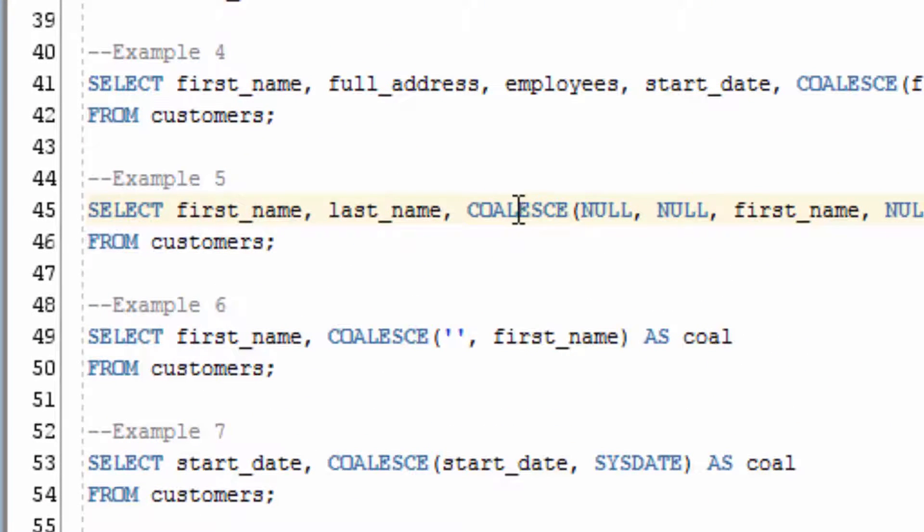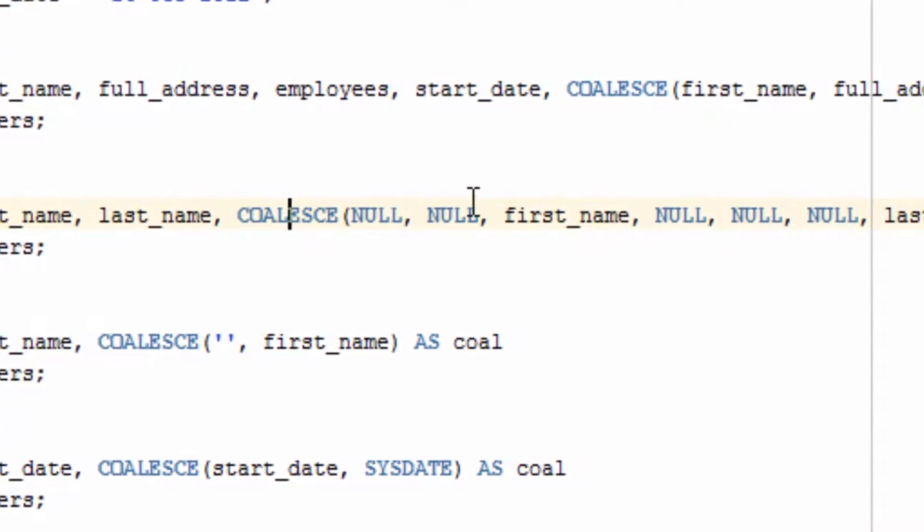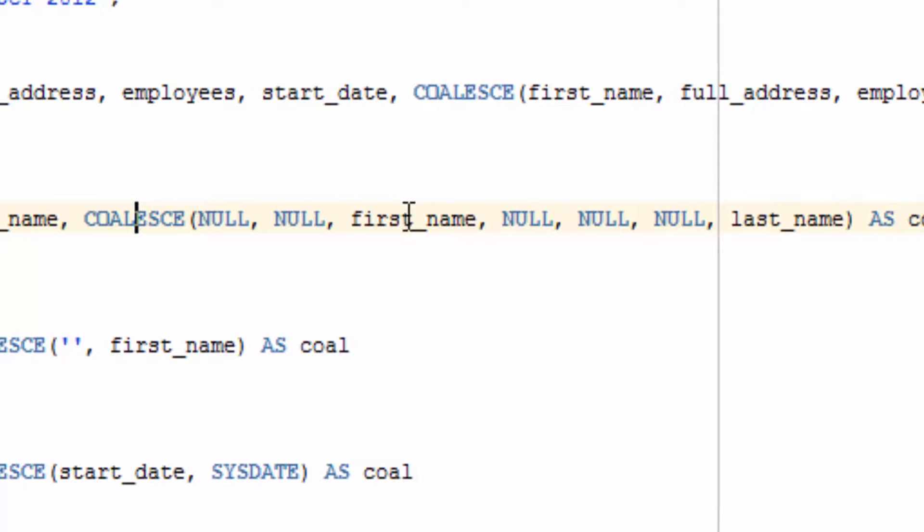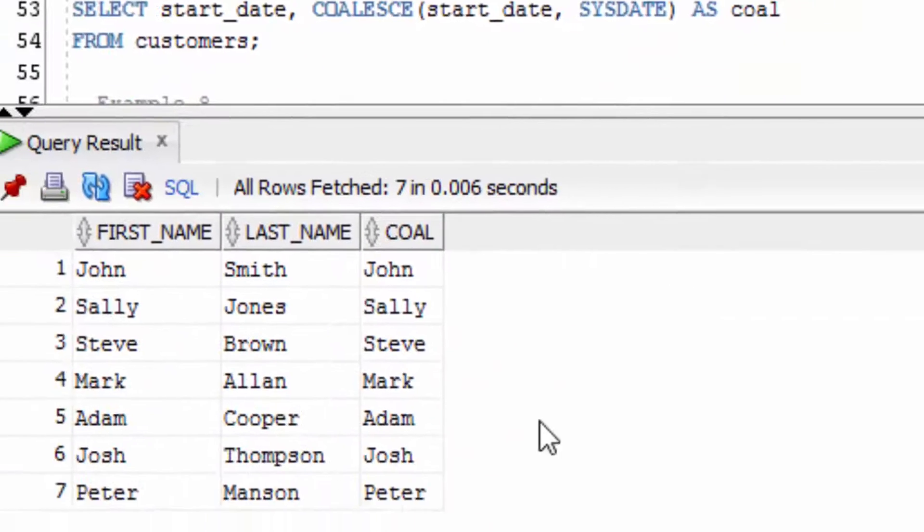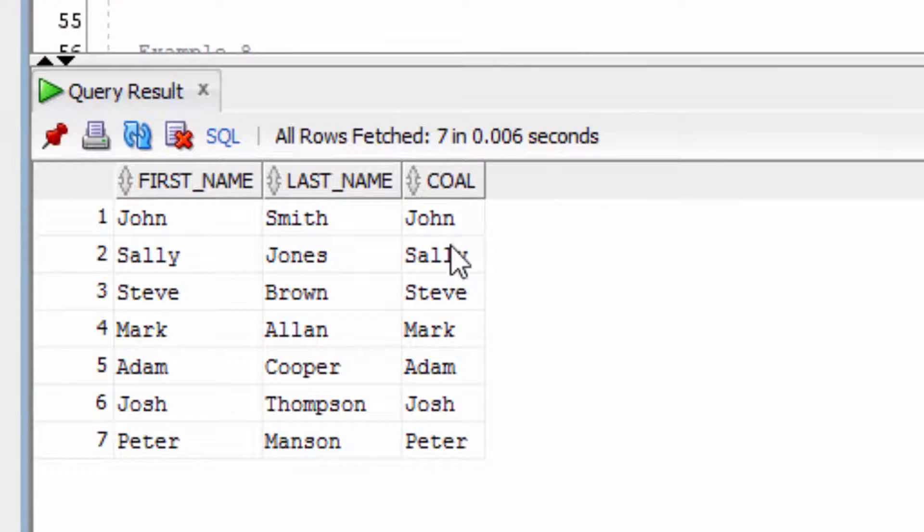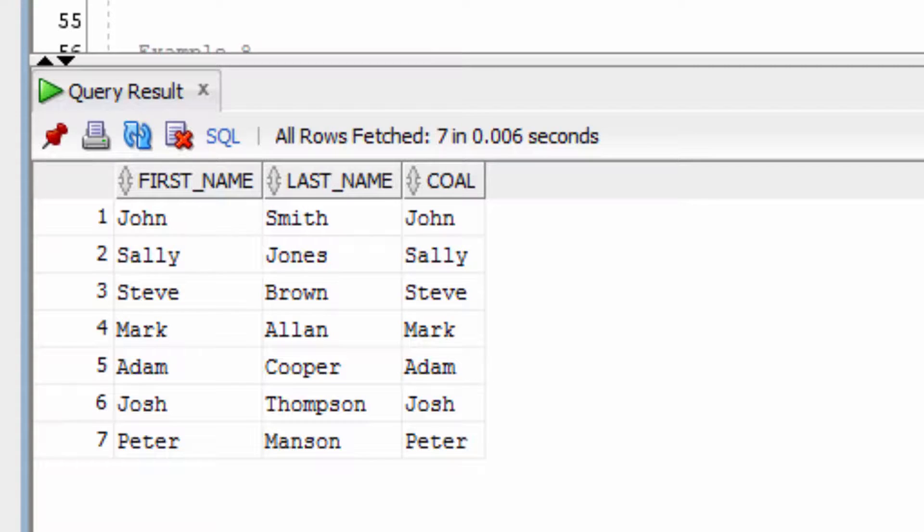This example here will perform a COALESCE function on a series of null values and then we've specified the FirstName, another series of null values and then the LastName. Let's see what happens. You can see in all instances it's picked up the FirstName value. This is because the FirstName was the first one specified, and once it finds a non-null value, it will stop running the rest of the comparisons.